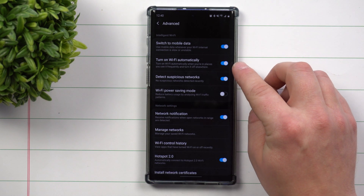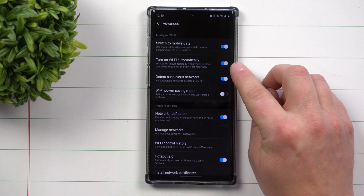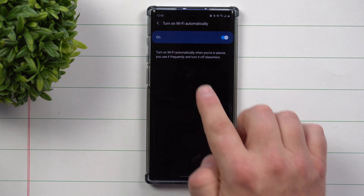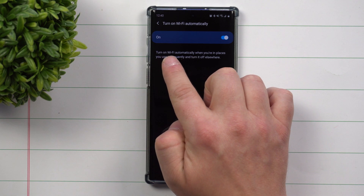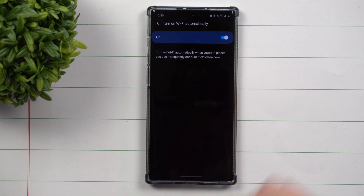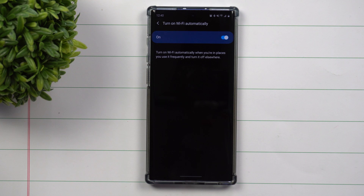You want to look for the option called 'Turn on Wi-Fi Automatically.' When you expand it, the feature will turn on wi-fi automatically when you're in places you use it frequently, and turn it off elsewhere. So if you're in a location that has wi-fi but you've never connected to it, it won't connect automatically. This applies to places like home, work, or a friend's or family's house where it knows you use that wi-fi and has the password.